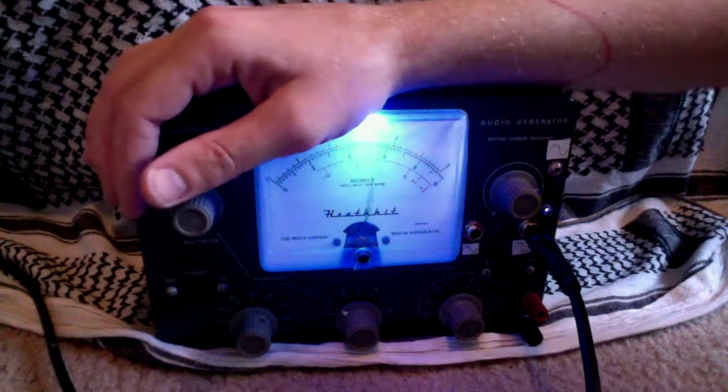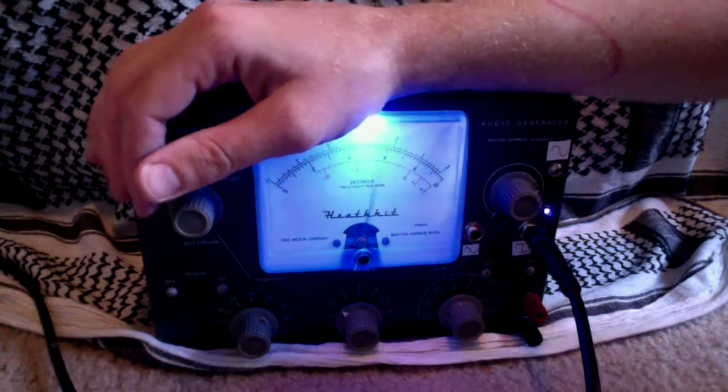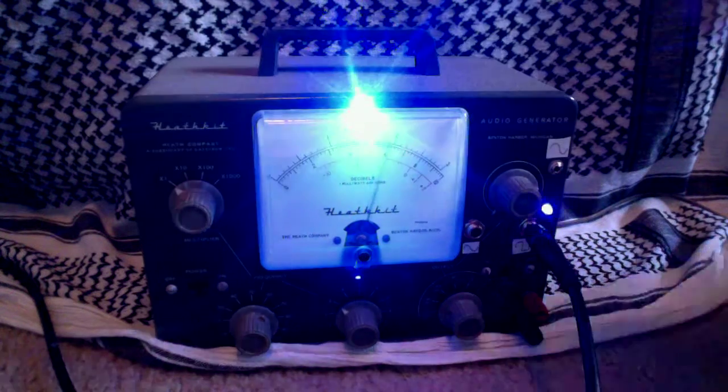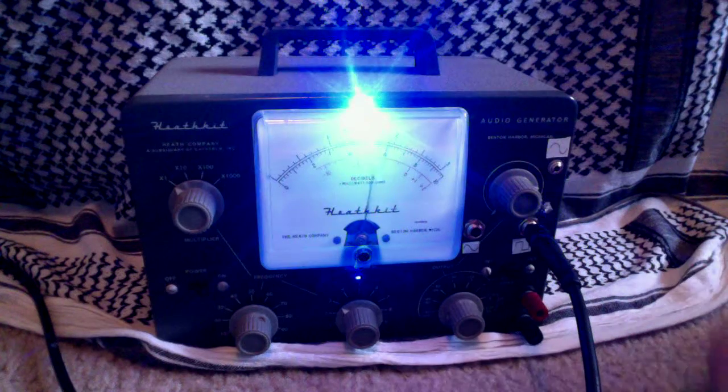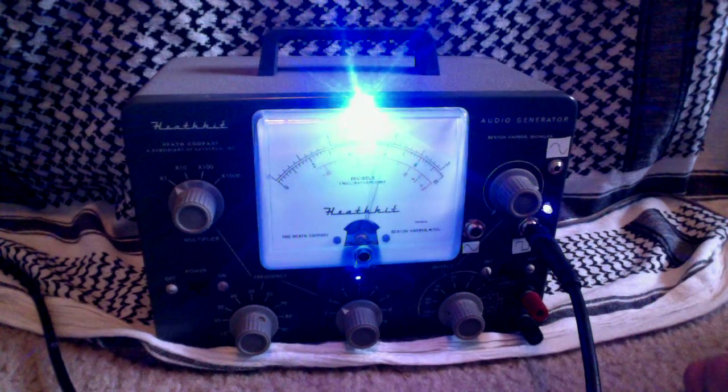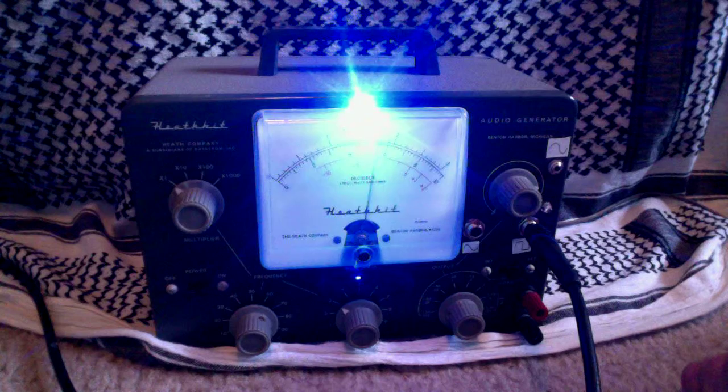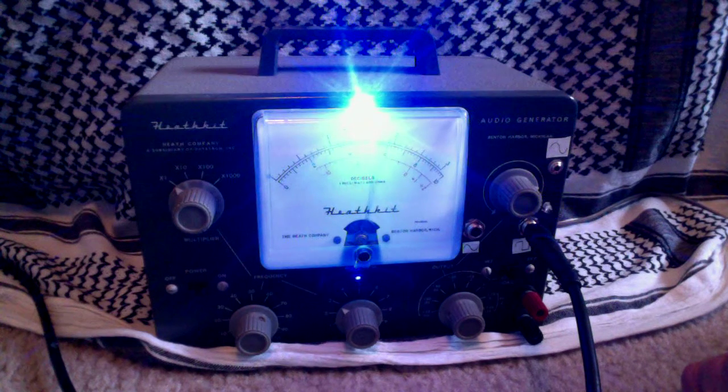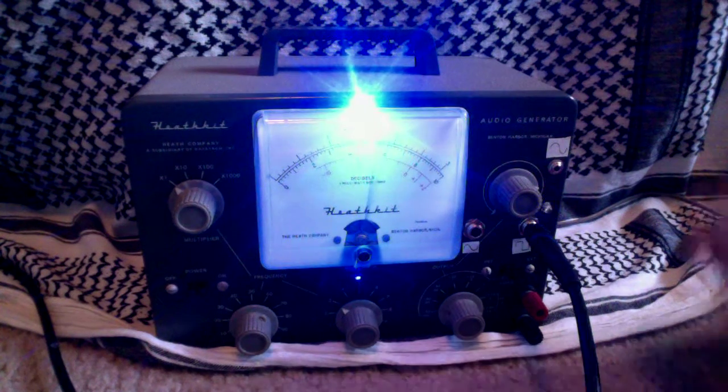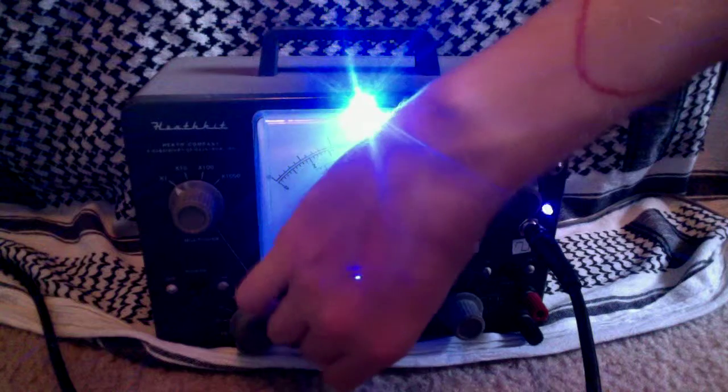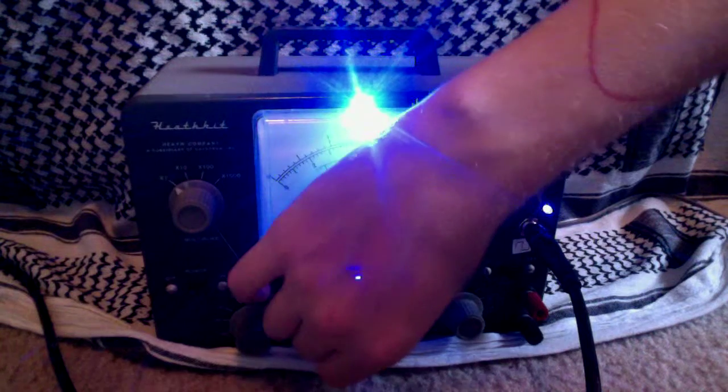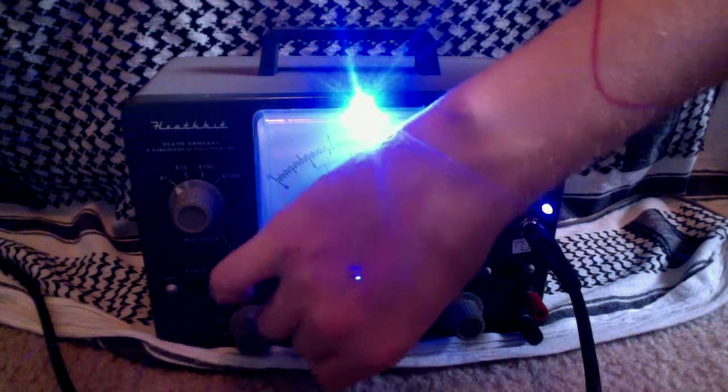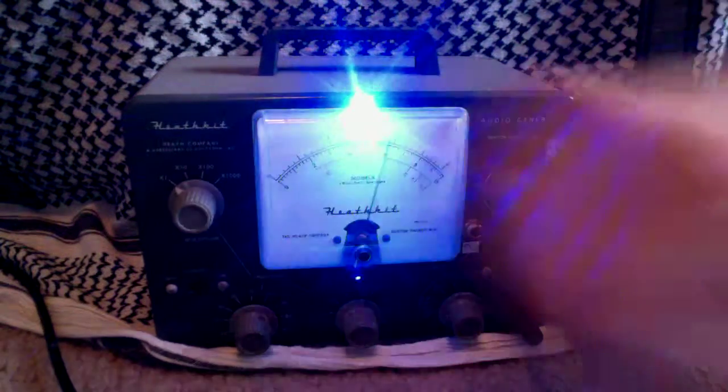It can obviously be used as an LFO as well, and this shows you the rate, which is approximately 3 cycles per second.